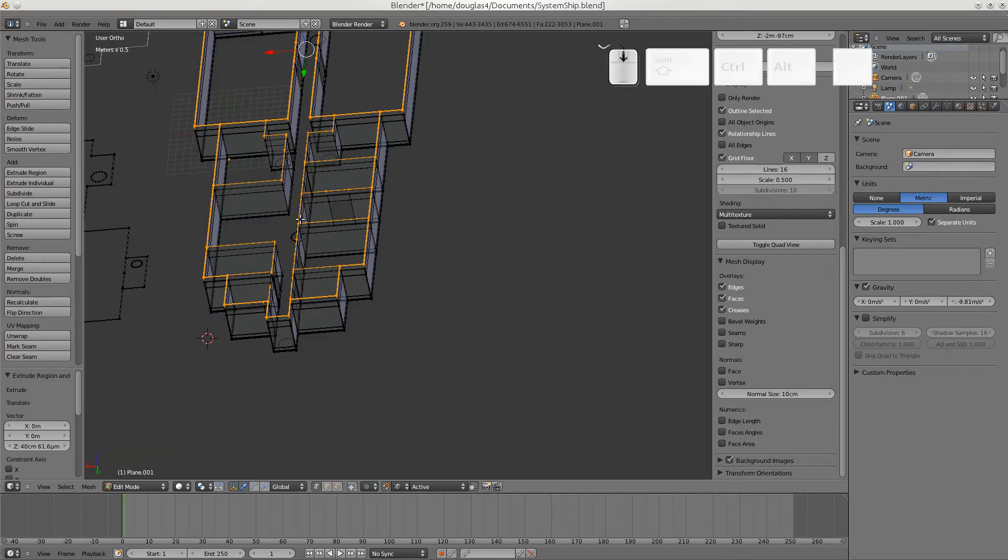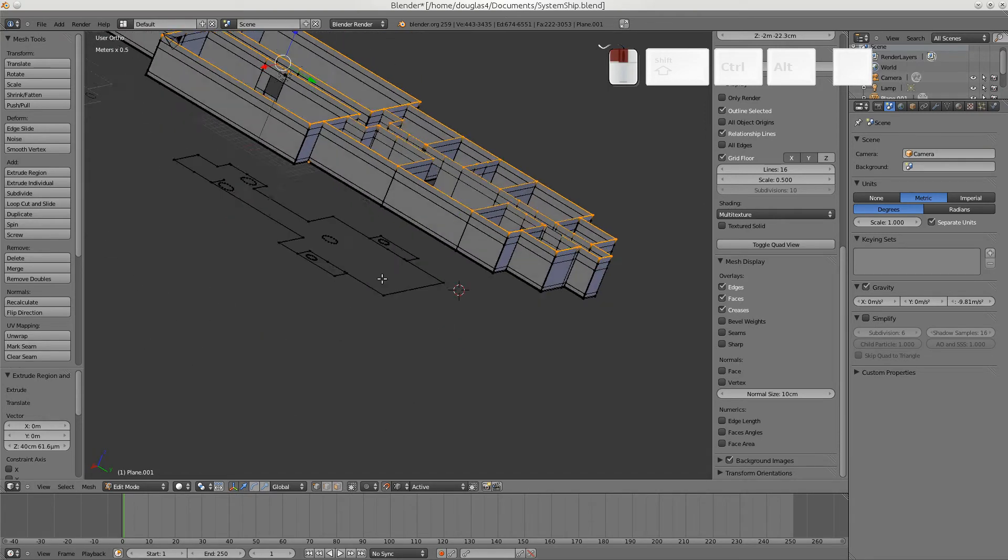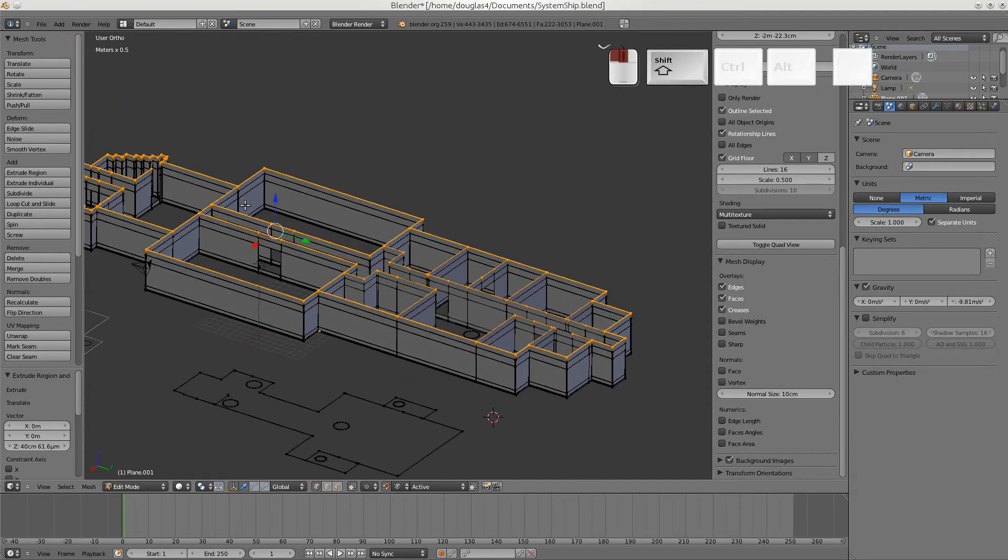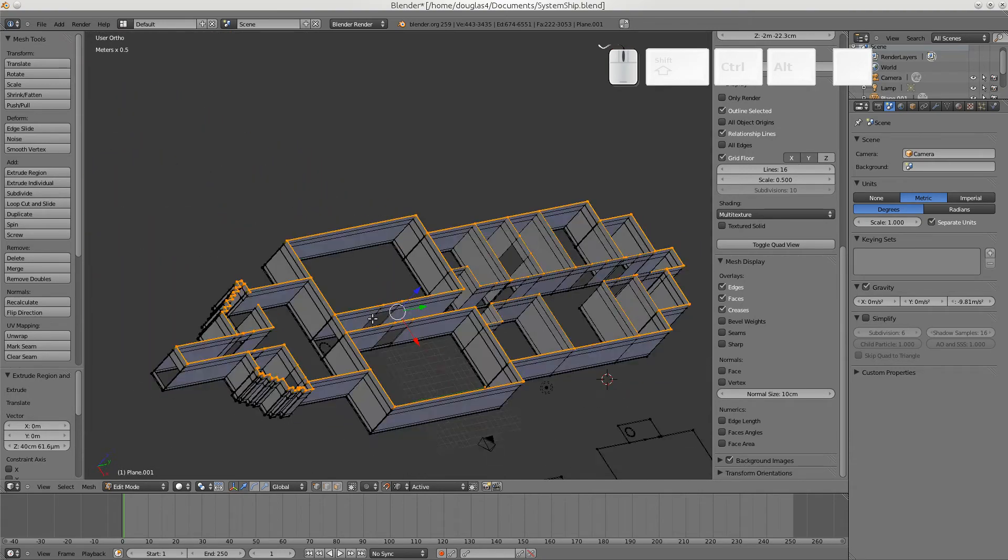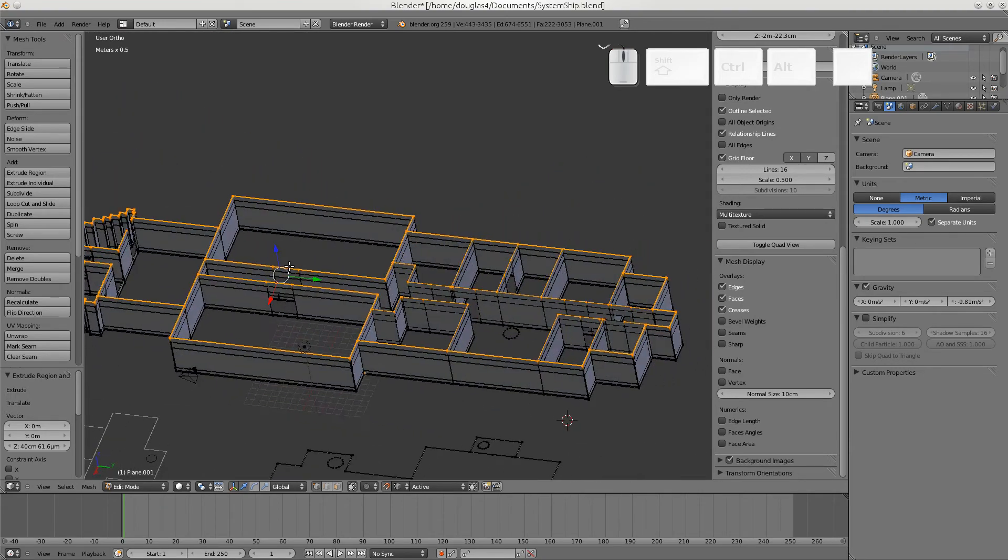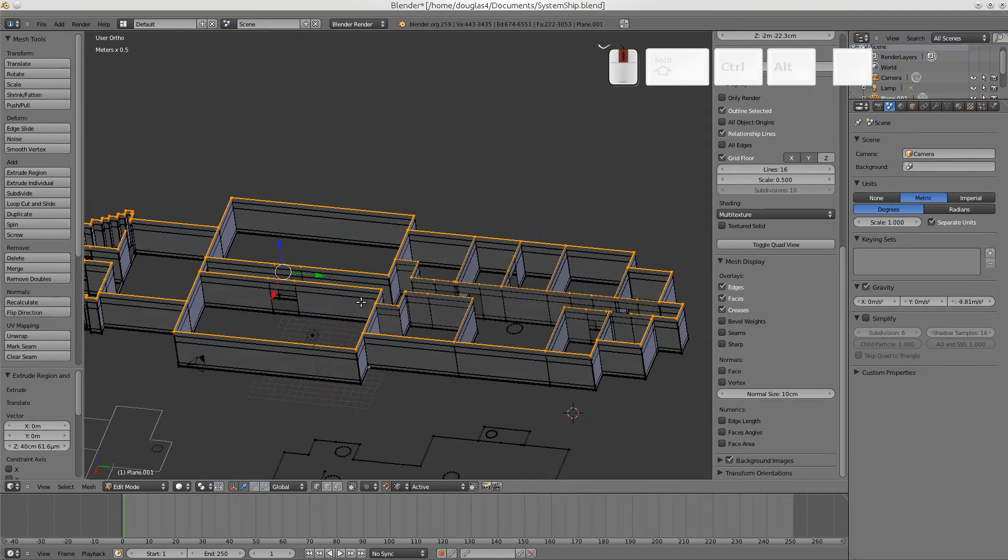And now we can take a look at our model. And turn off the clear. It's easier to see what we have. And now you have a nice model with nice doors. It's all 3D.